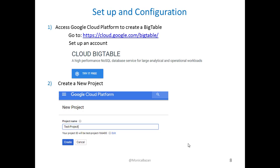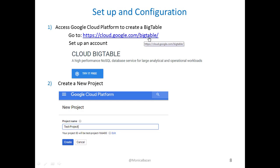The first thing you need to do is set up a Google Cloud account in order to access BigTable. You can use any Google account that you have, and it will connect it directly to your account. So, you just need to go to this website, and there is a free trial that will give you $300 credit for the next 12 months, so you can try it for free.